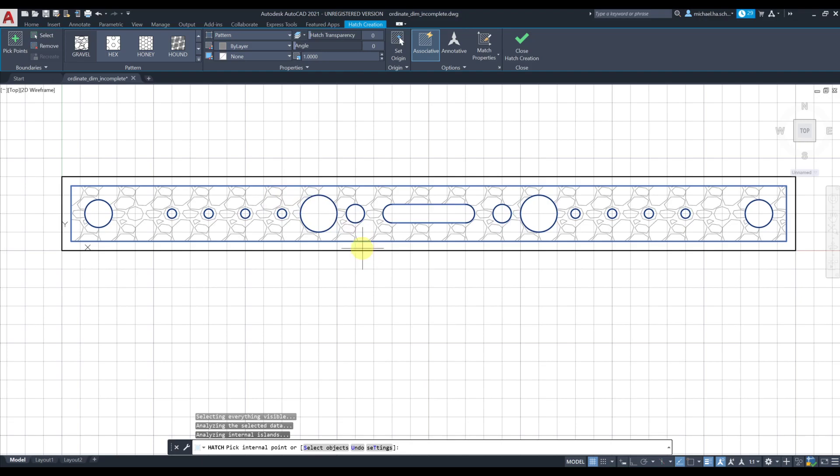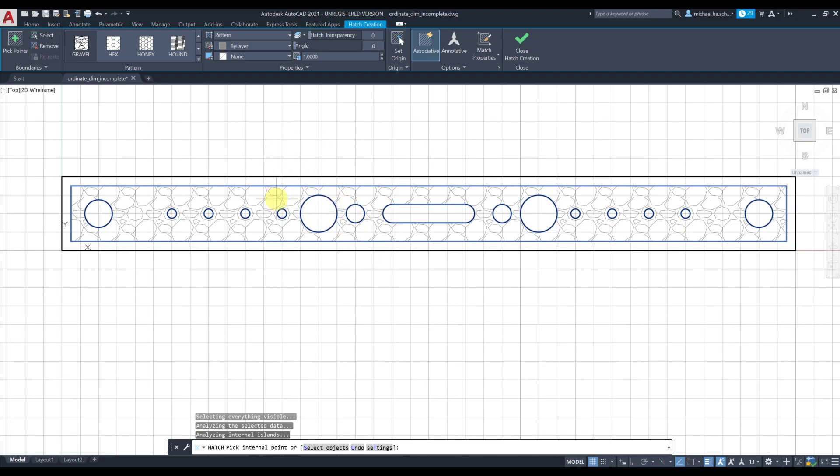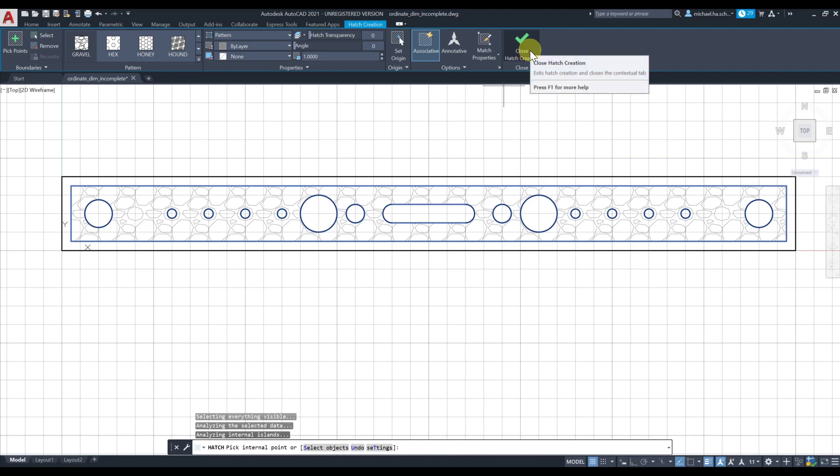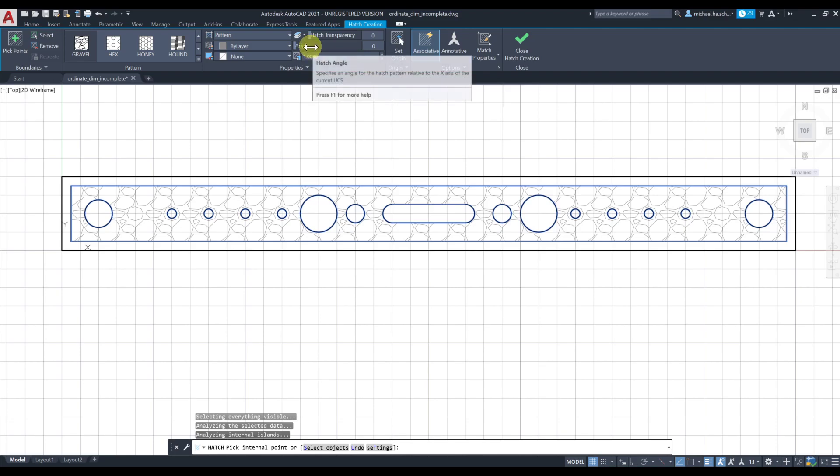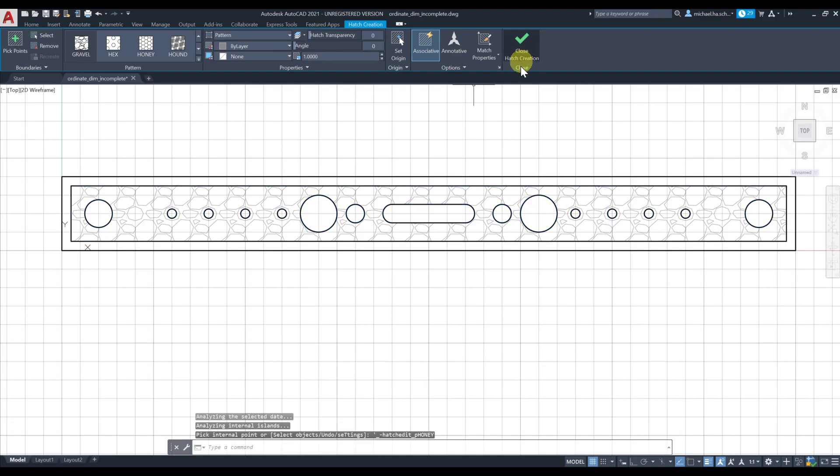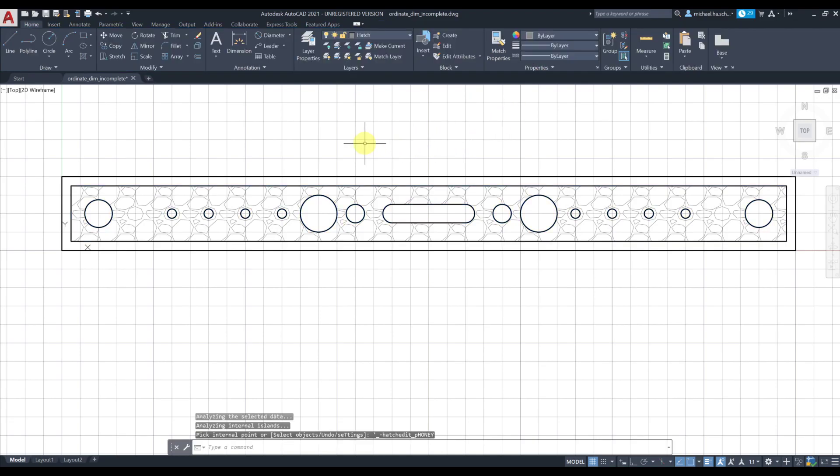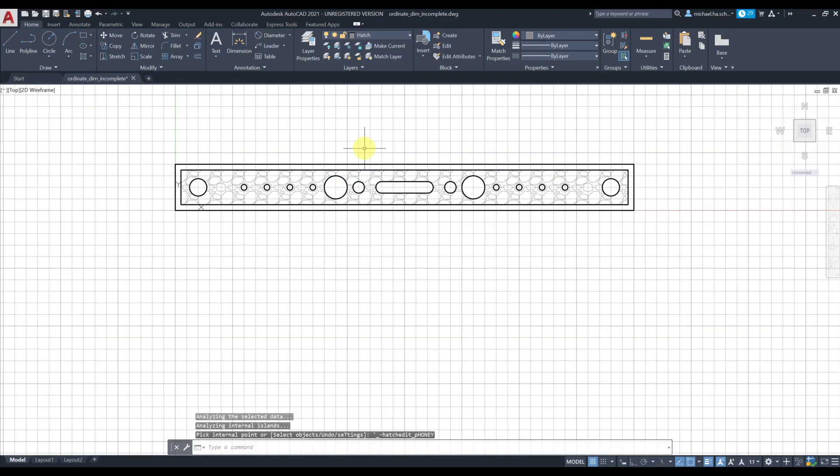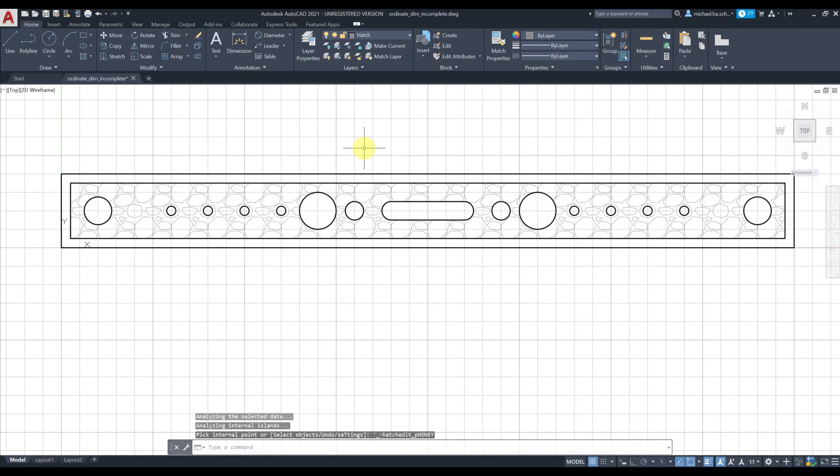If you select inside another closed area, it'll pick that out. I didn't click there, I just clicked inside this area. I'm gonna press enter, or you can click on close hatch pattern. Before doing that you can change the scale - in some cases you need to change the angle for the hatch, for instance 30 degree or 45 degree. You have some options here as well. I click on close and that's the hatch.